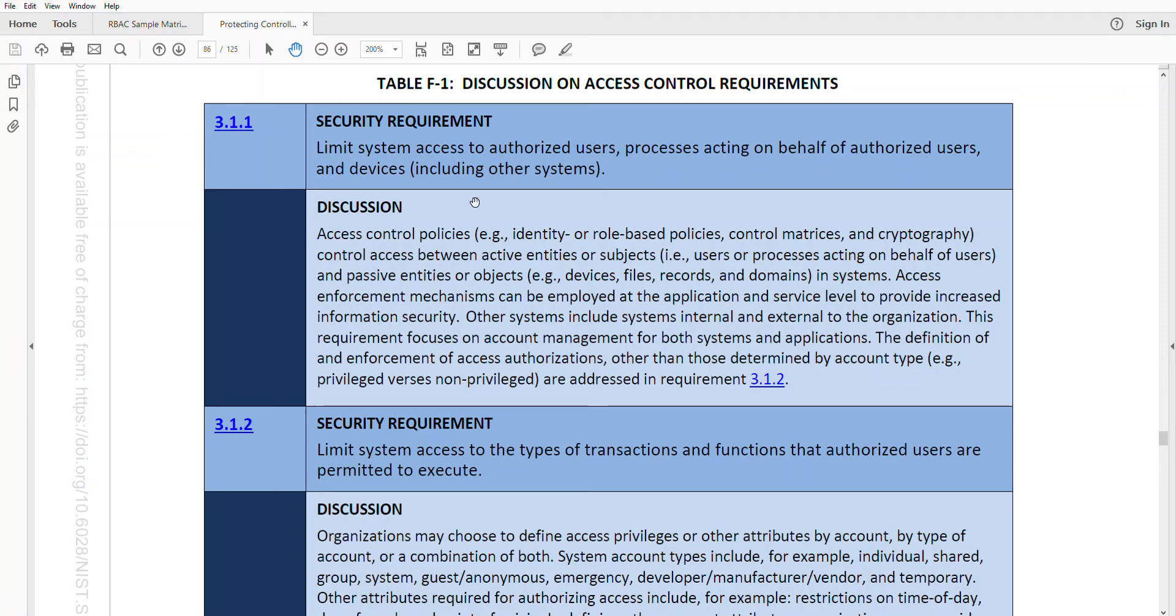This is Mark from Audit Sense, and in this episode of Audit Trails, I'll be discussing NIST 800-171-3.1.1 control, which is access control requirements.